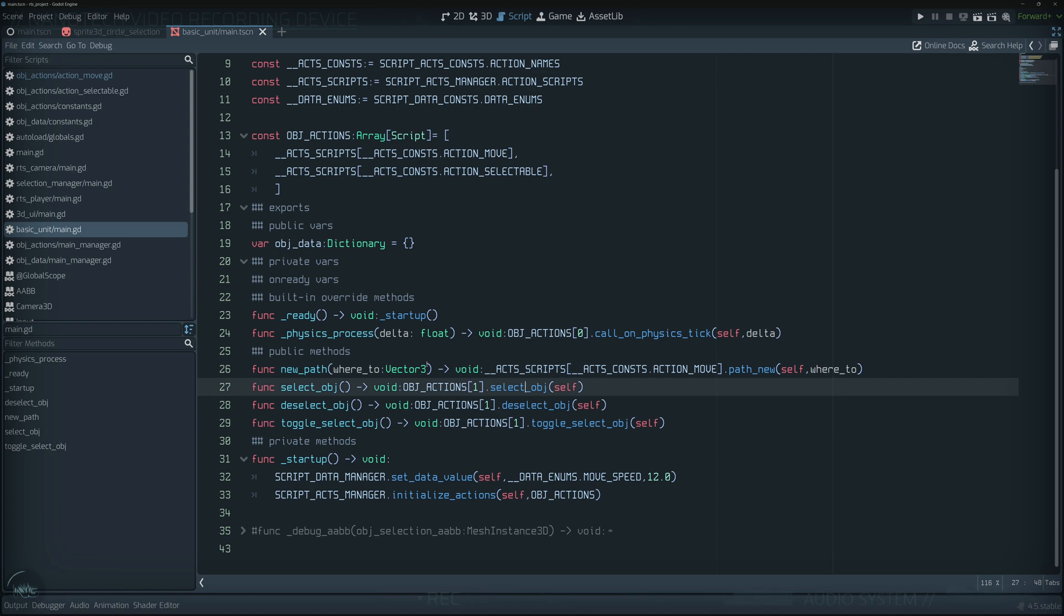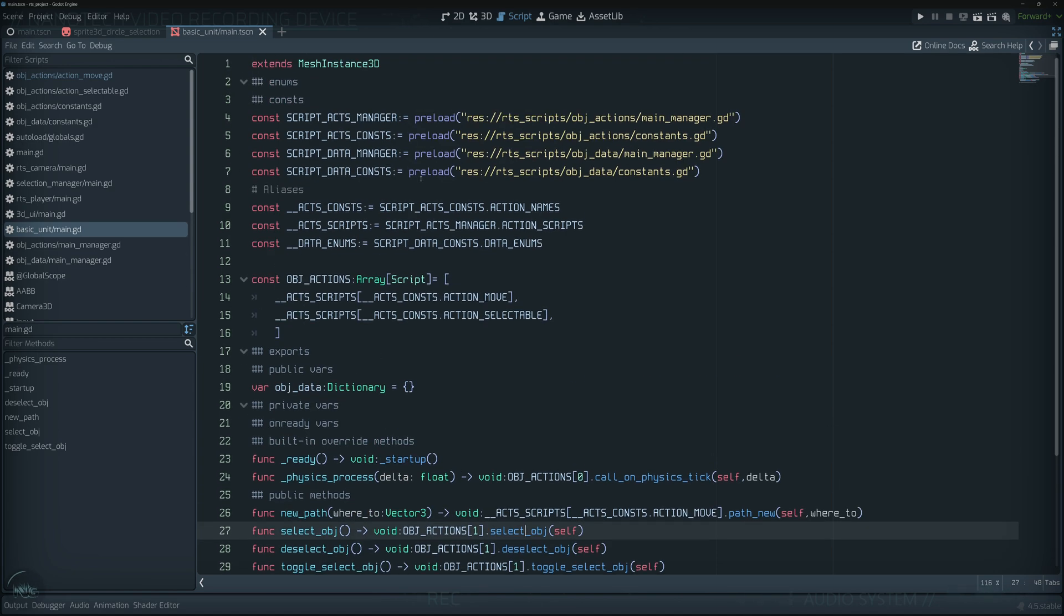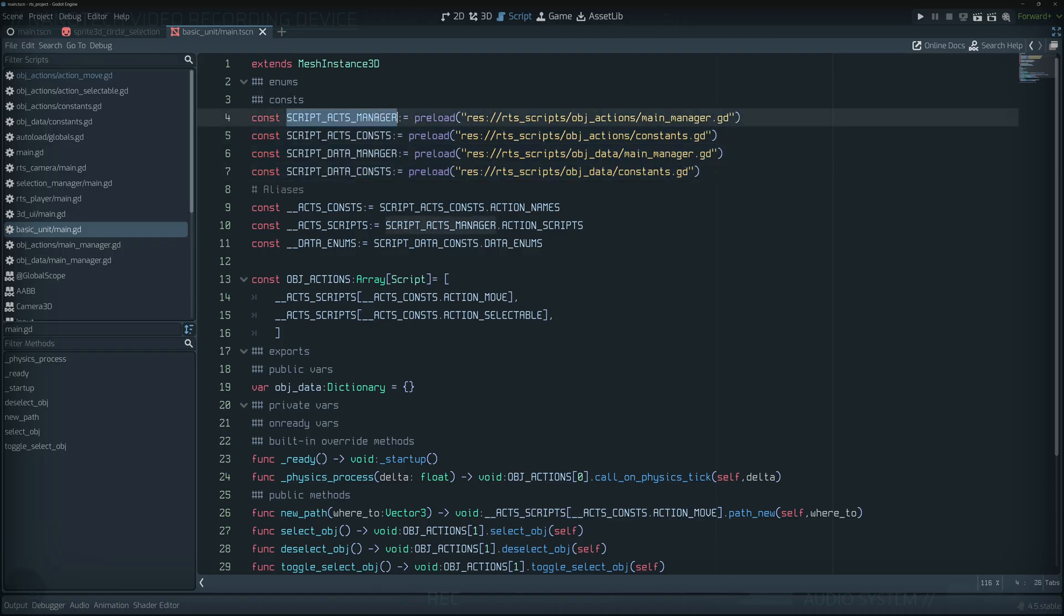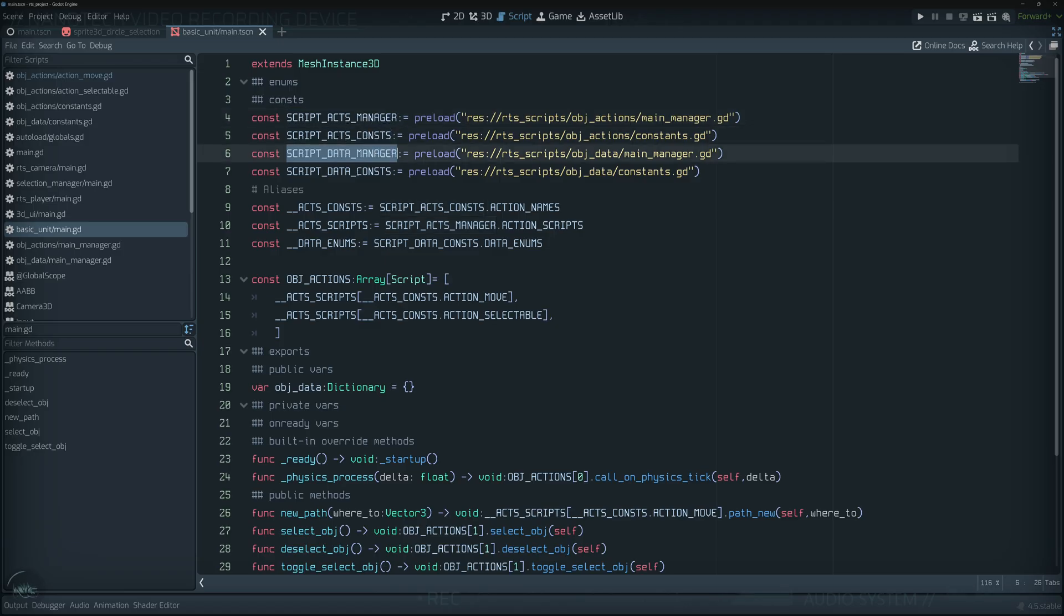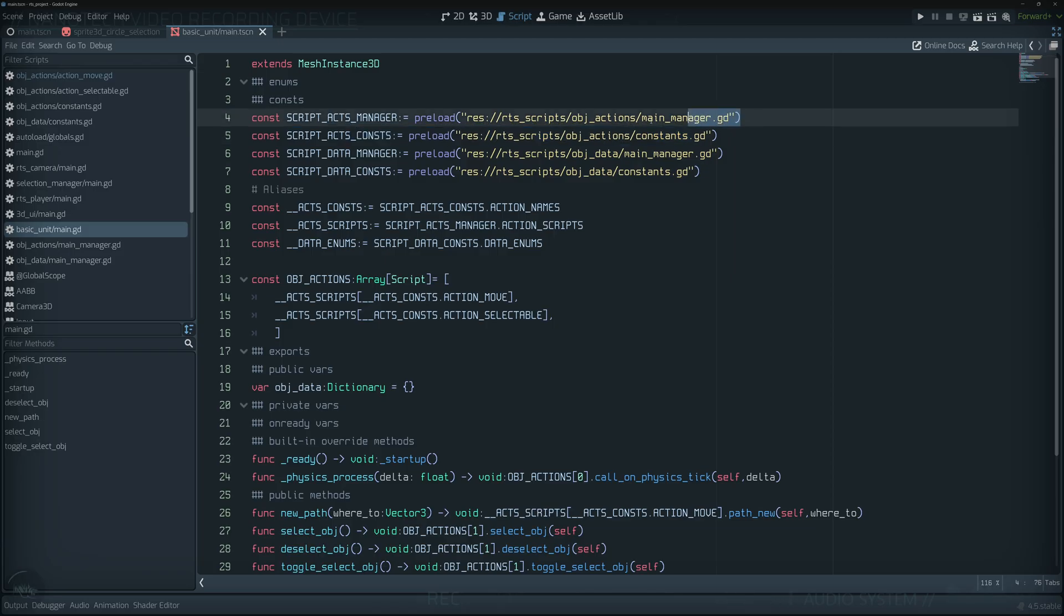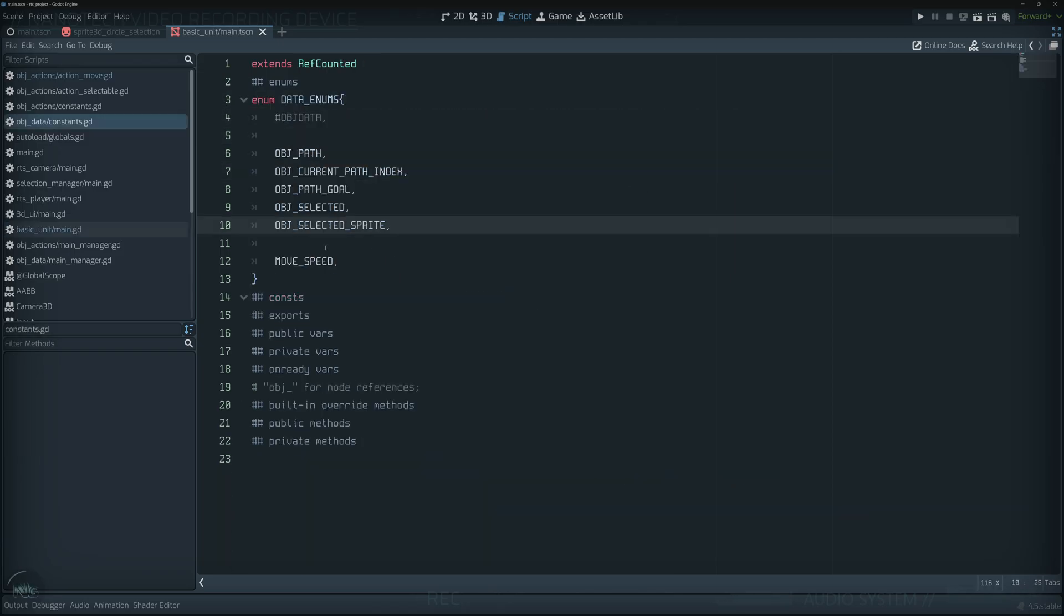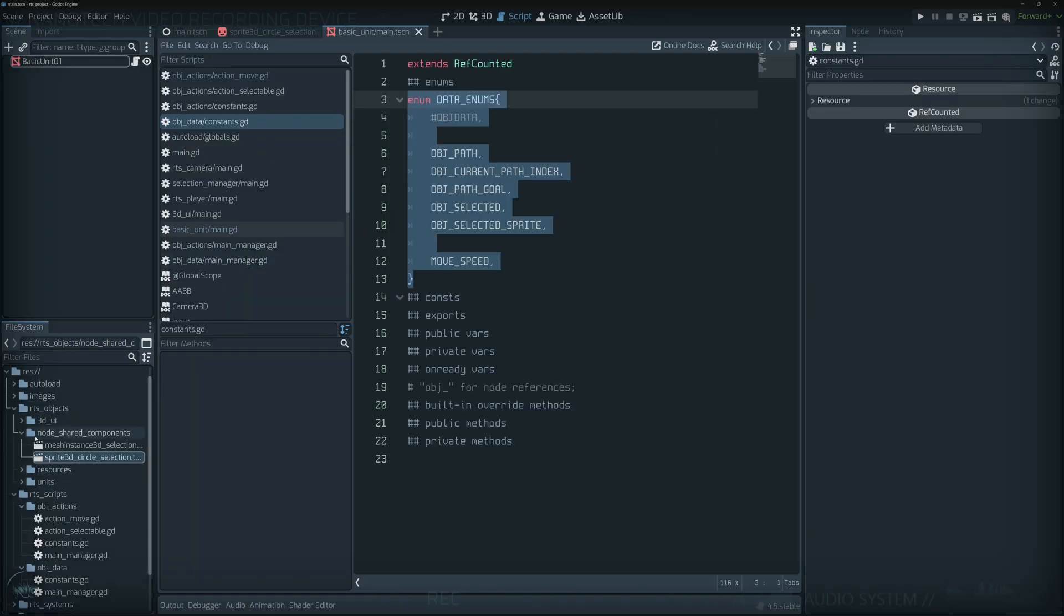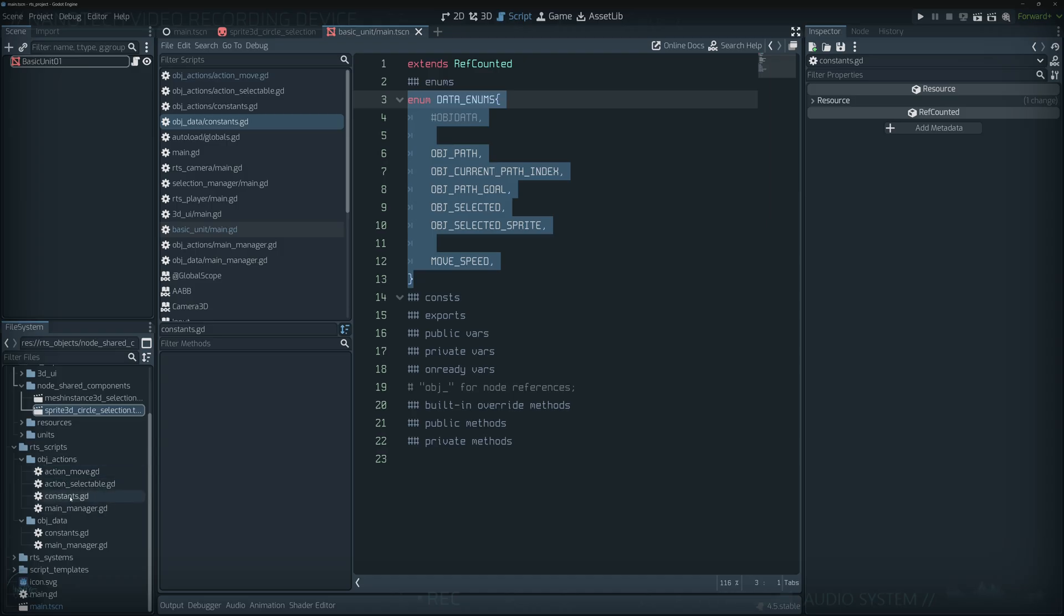Behind the scenes I have four main things that are working here. We have an act manager which works like actions, constants, a data manager and data constants. For this currently to work I had to split the script that has all the constants from the script that actually executes the code. So let me just open the constants, it just holds the constants. Why have I done this? Well behind the scenes we needed to be separated from all the other scripts to prevent cycle preloading.